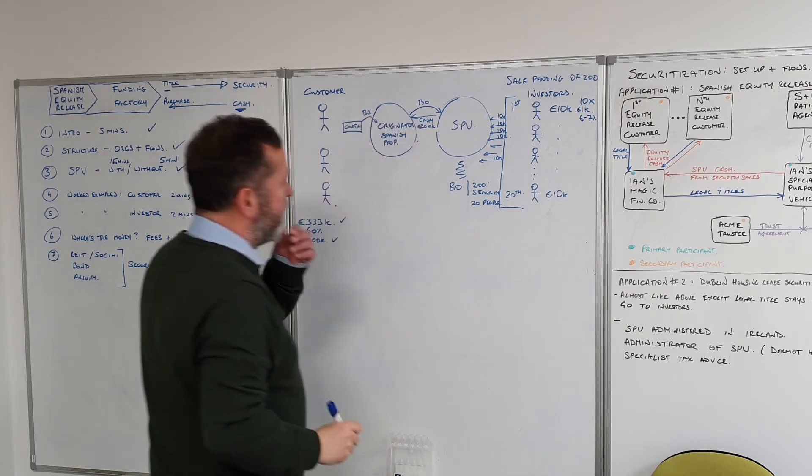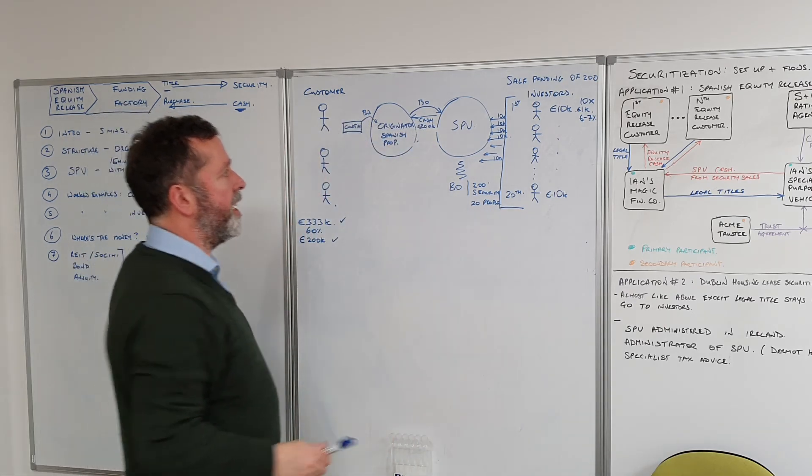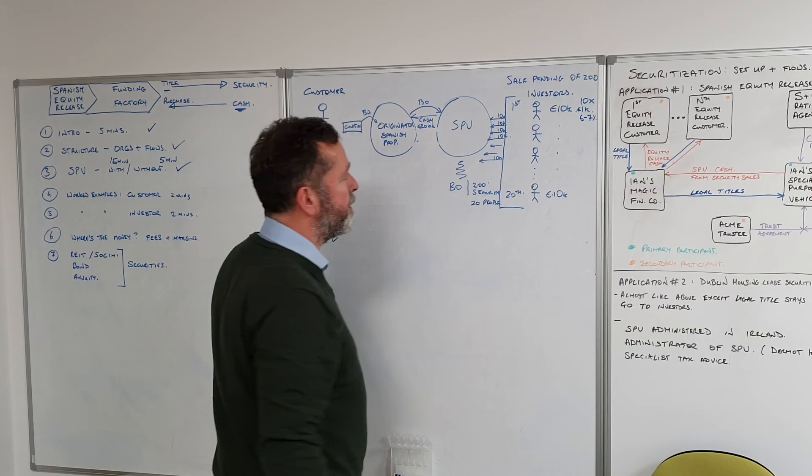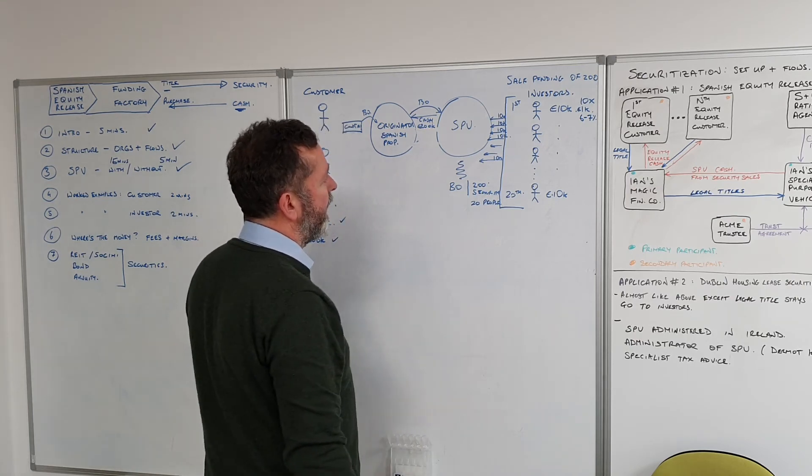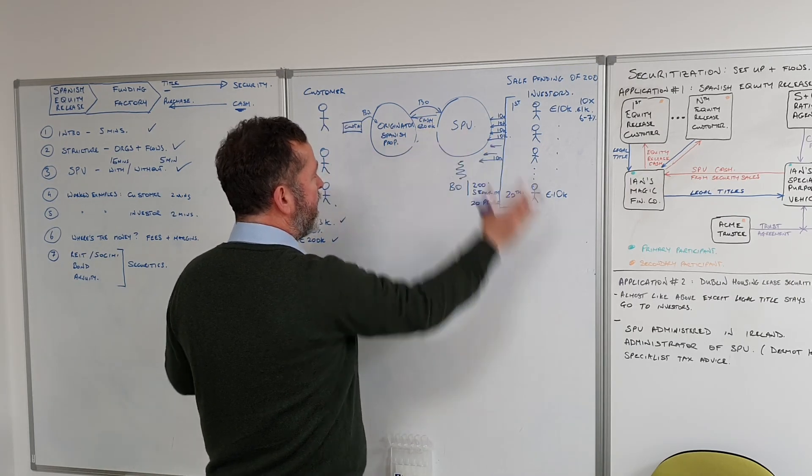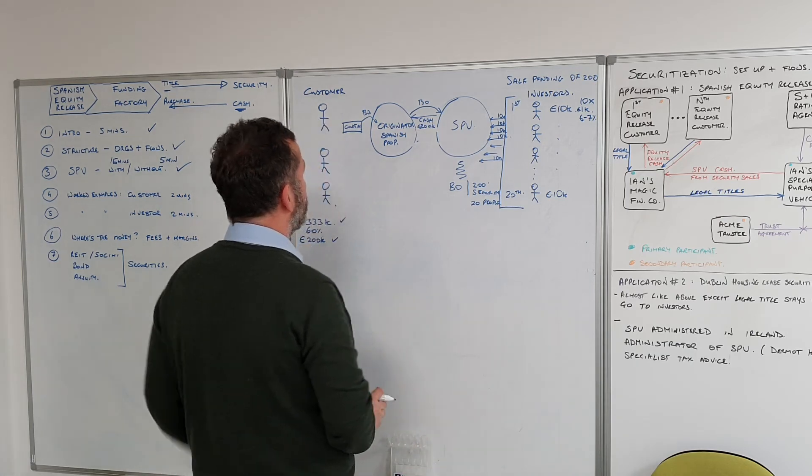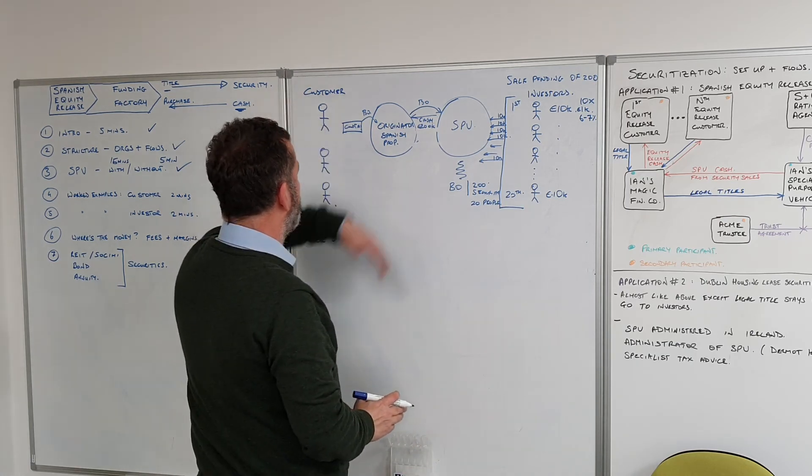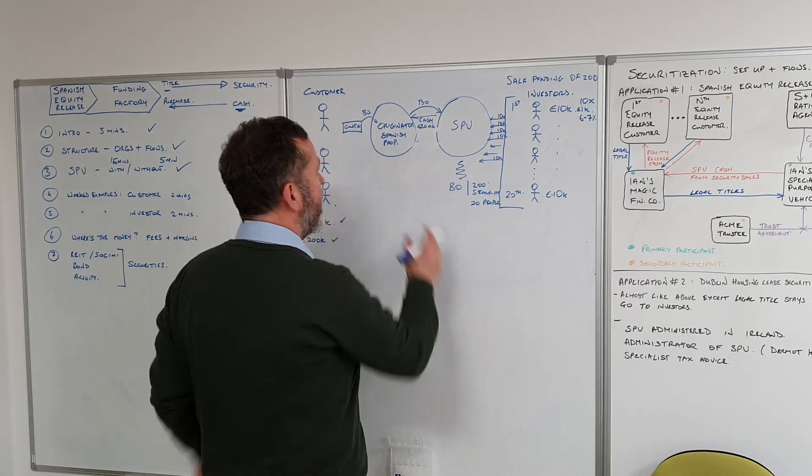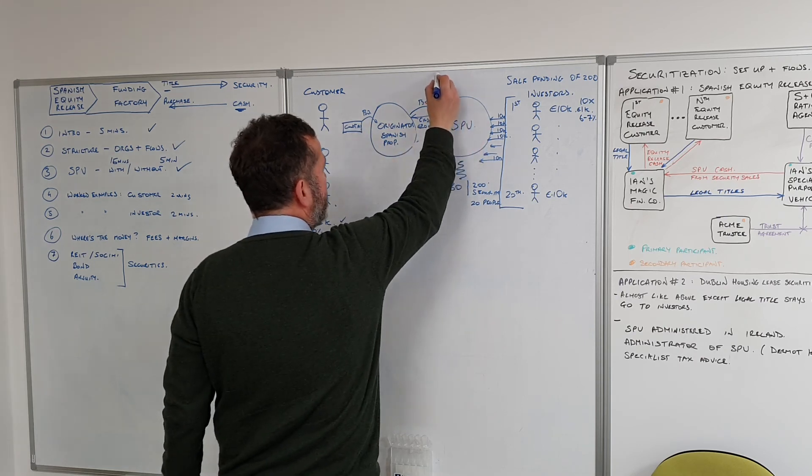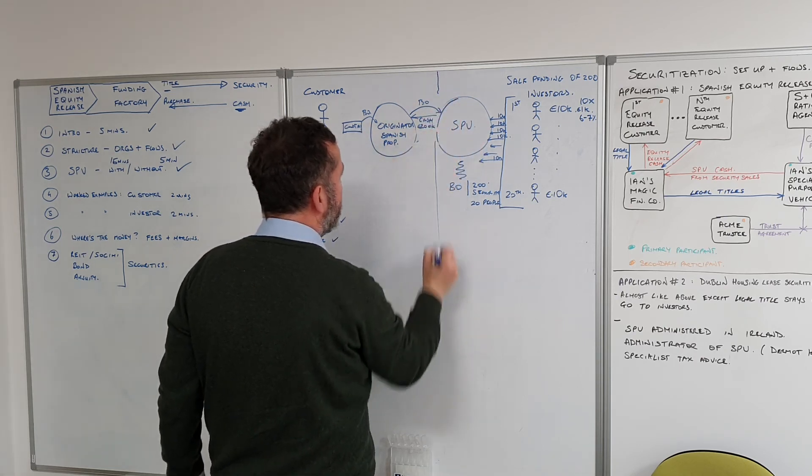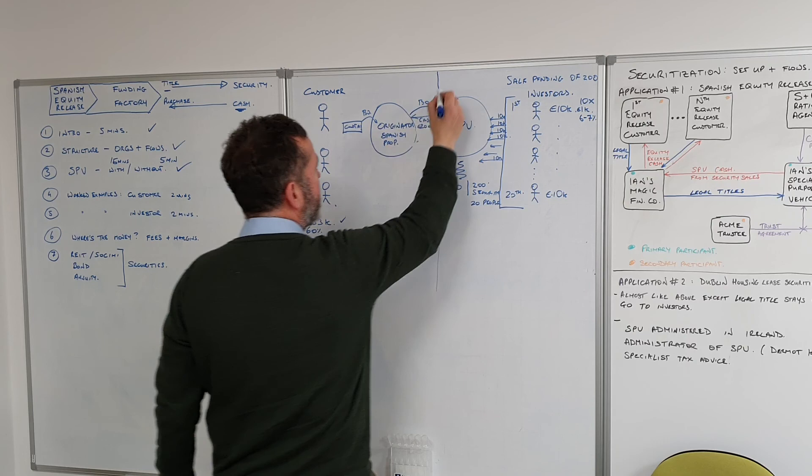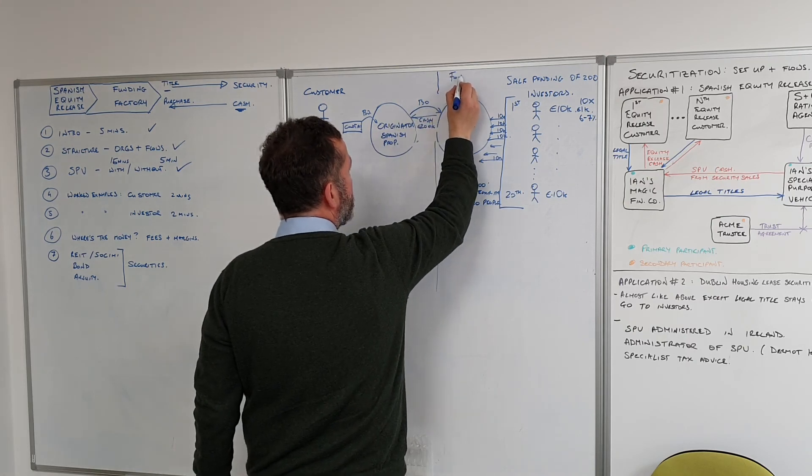Those guys get a 6-7% yield per year. That's from the customer perspective - they don't even see this, all they get is the 200 grand back. Funding Factory takes care of all these arrangements here.